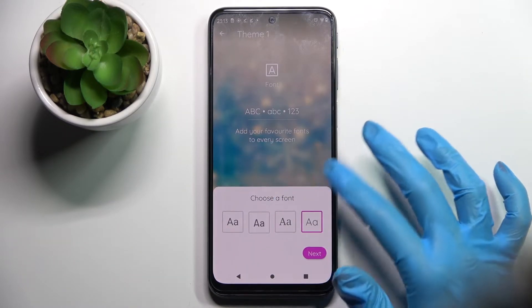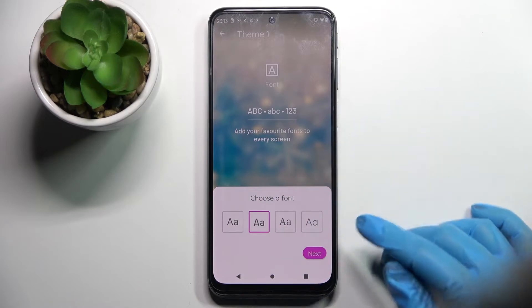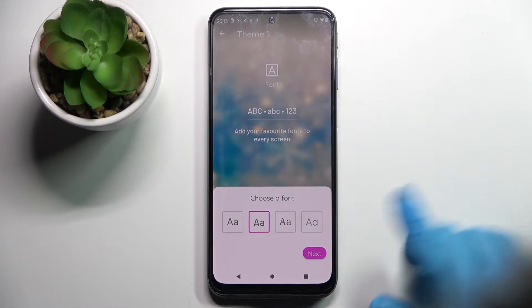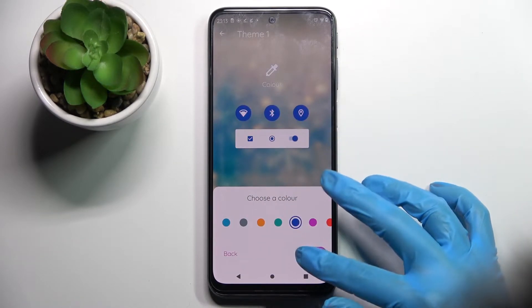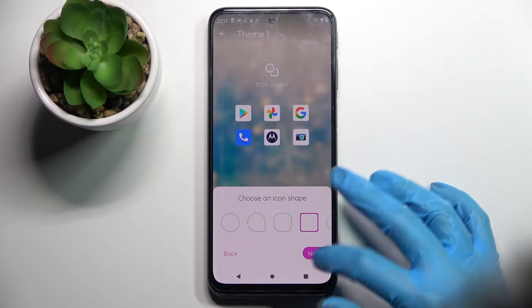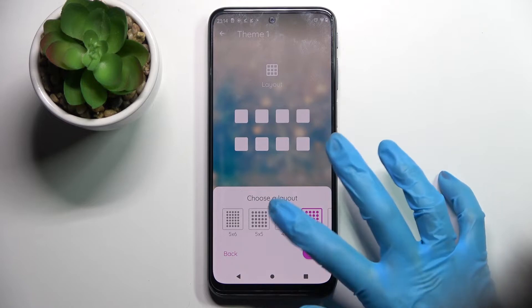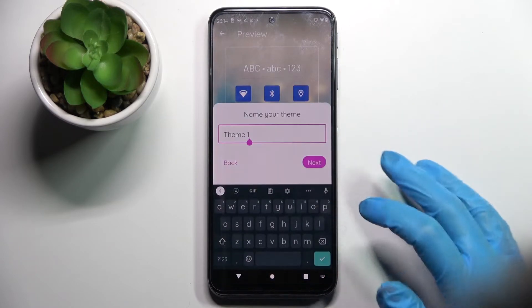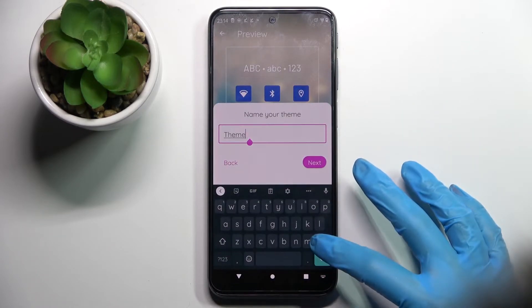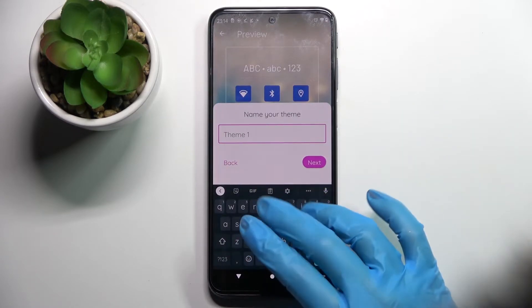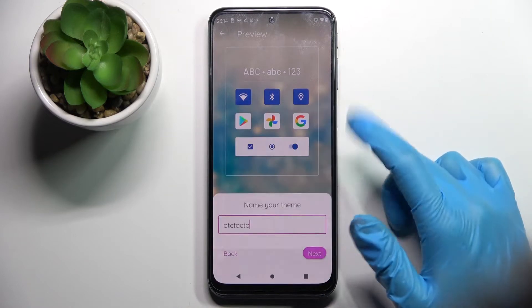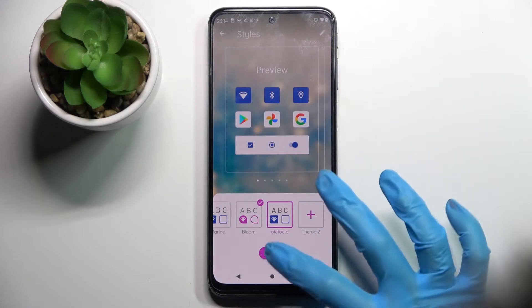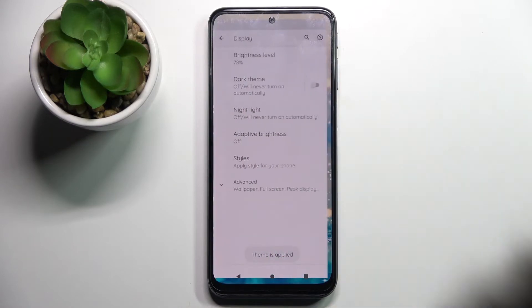Now you can pick font style — click Next after each step — then the color of your icons, the shape of them, and even the layout. Then name your new theme; I'll go with some gibberish and tap on Next. Finally, select Apply.